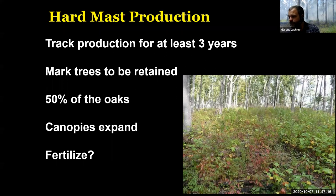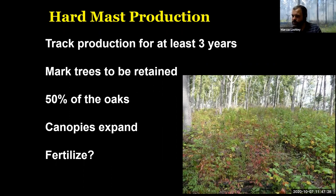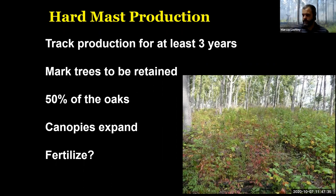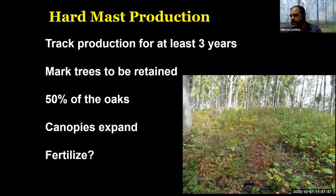That tree has very little value from a wildlife standpoint, especially for wildlife that need those acorns to be produced. So that would be one we would want to cut down. If we could design a harvest where we maintain the excellent producers but remove all the poor producers, we might actually make more money on the stand and also increase production.